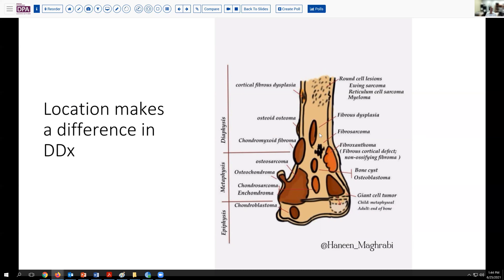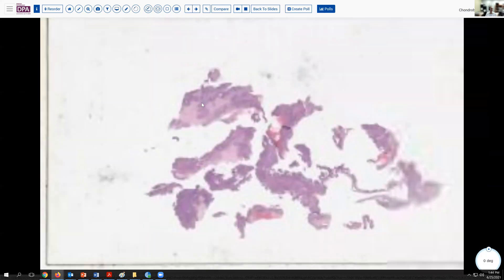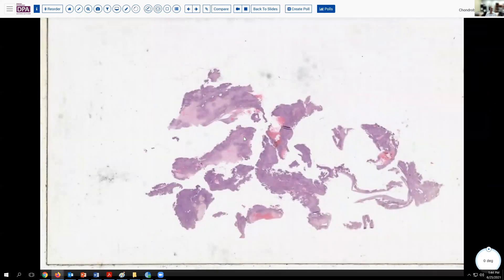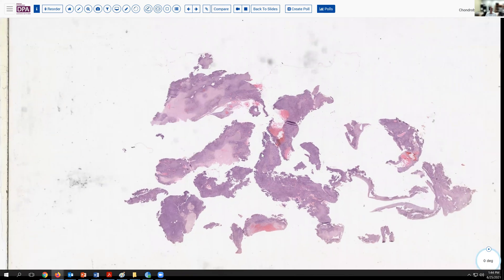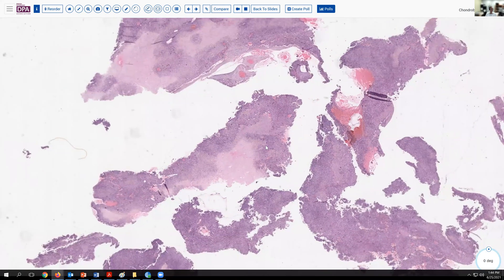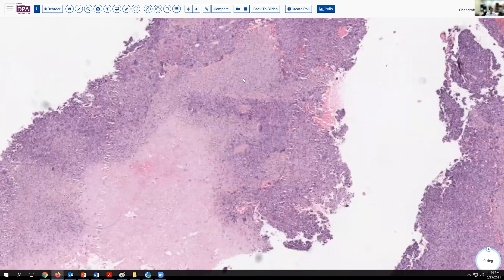Other processes can involve the epiphysis and are important considerations as well — it's not just tumors we're concerned about. Bone cysts can be in both locations. Infection certainly can be in both locations, and those enter into the consideration as well. So let's jump and take a look at what the slides look like for this patient. Here we see some nice curettage material with some variable pink and blue areas that jump out at us.